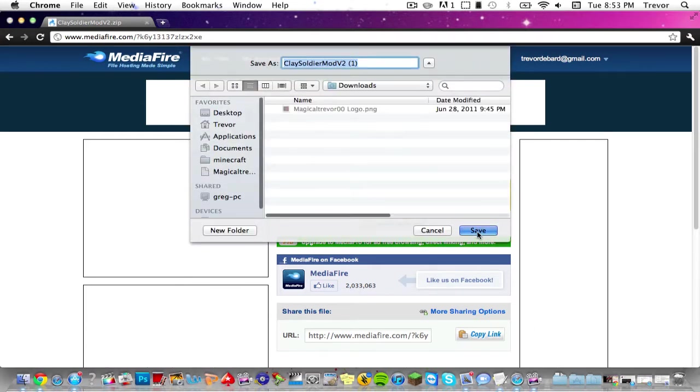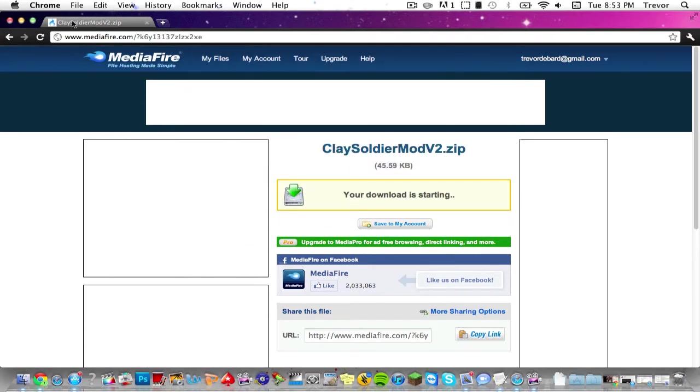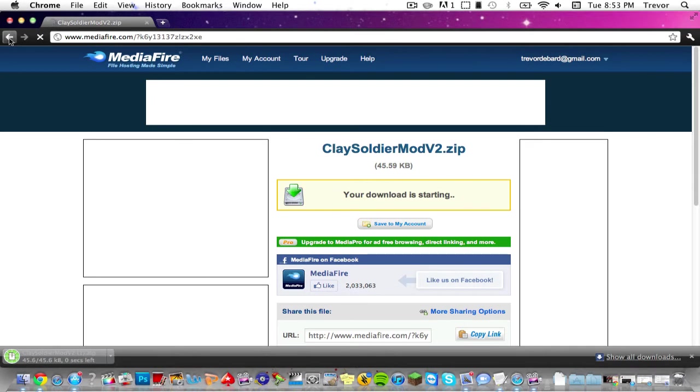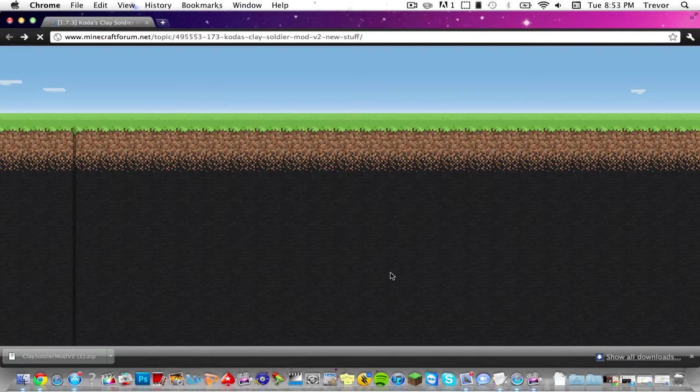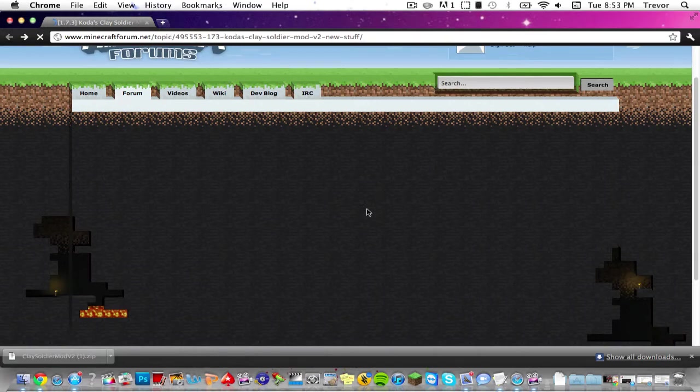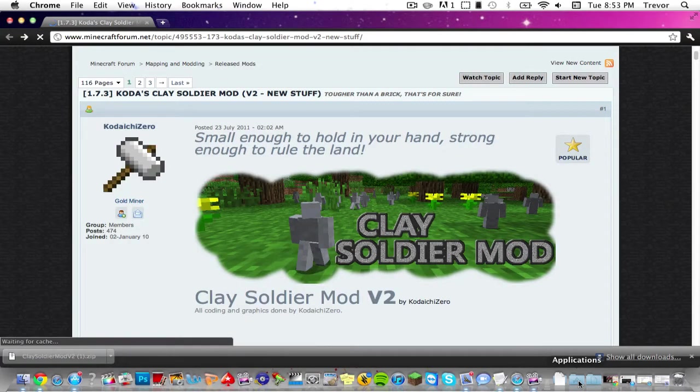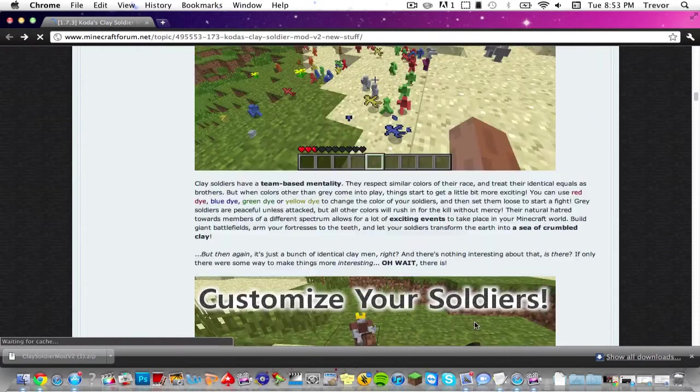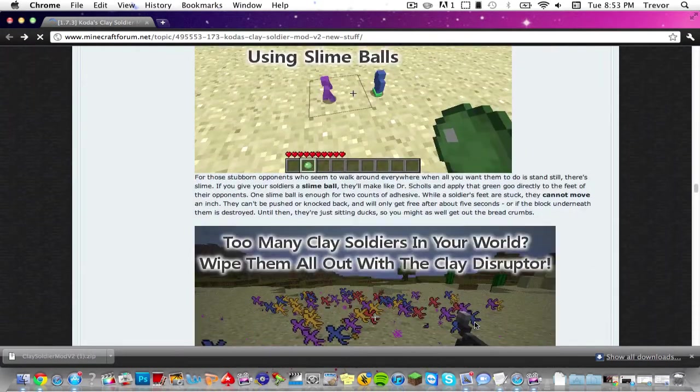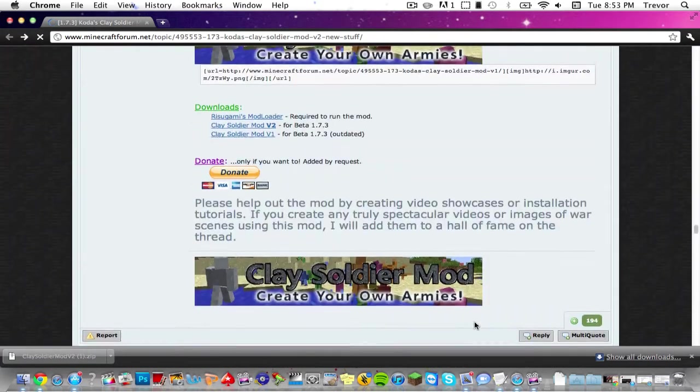Then go back and back again, and you're going to want to download Mod Loader. This allows you to install the mod and I'll show you how to do Mod Loader. So just scroll down.